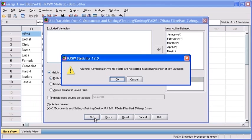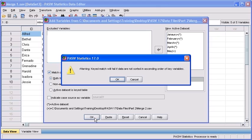Now, this is just a warning stating that keyed match will fail if data are not sorted in ascending order of key variables. So our common variable ID has to be in the same exact order on each data file that we're wanting to merge together.